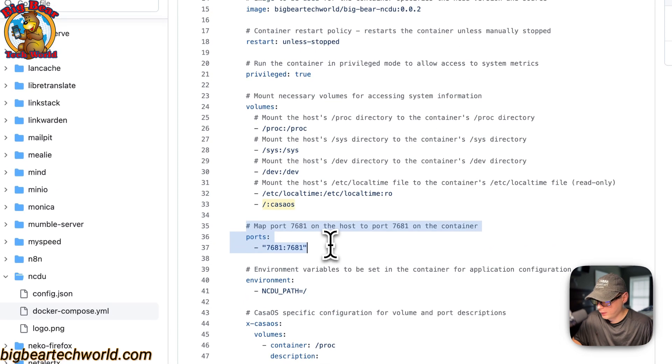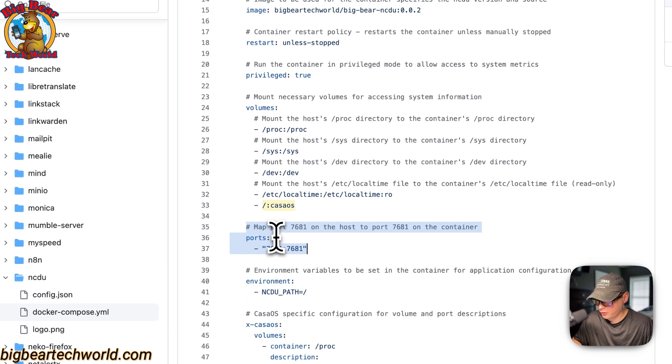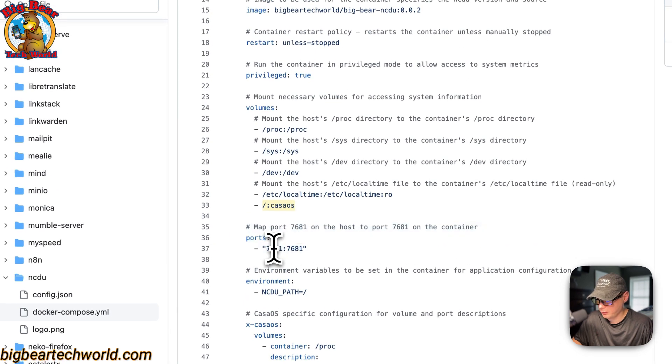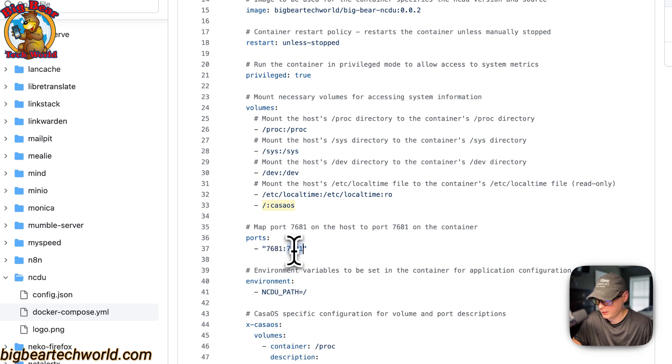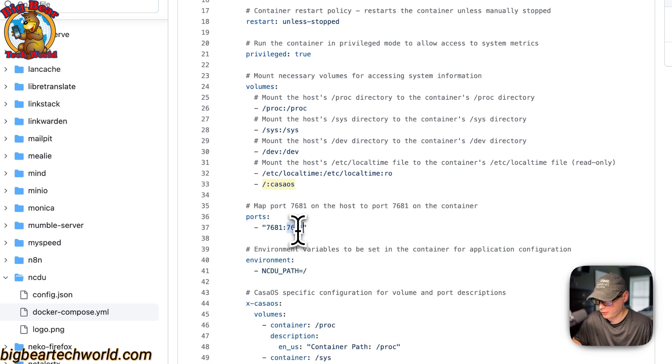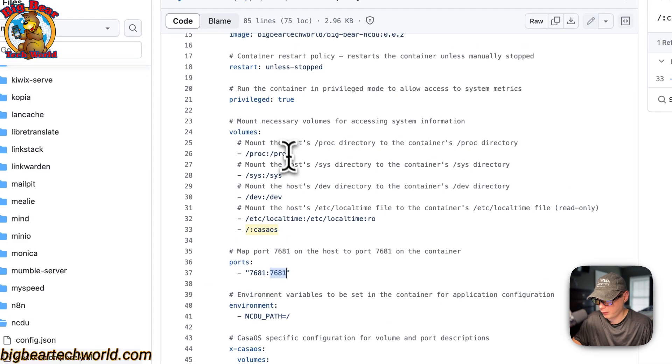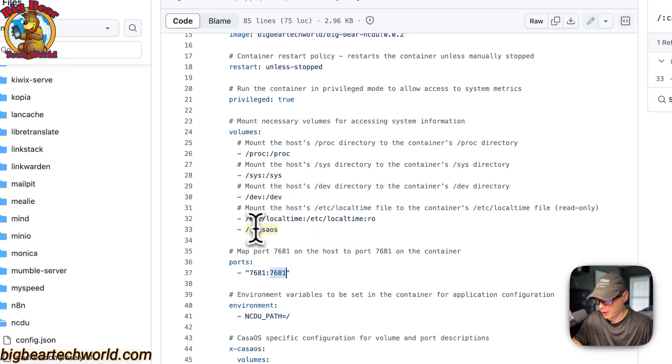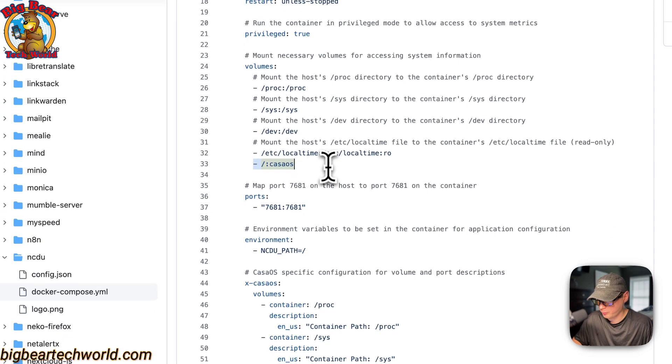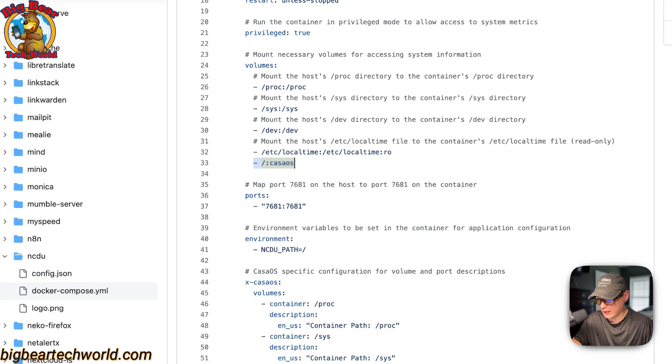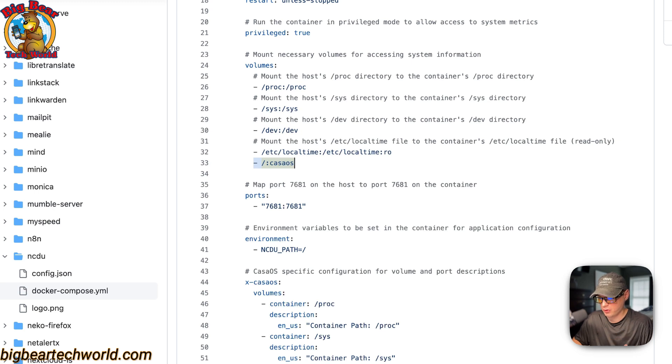And then now map ports. So 7681 on the host. If this does collide with another port on your host, you can change it to like 7682. And then on the container is 7681. Do not change the container side. And that goes for these right here. You do have some flexibility with mounting certain things inside of the container so the NCDU can actually see what's from there.